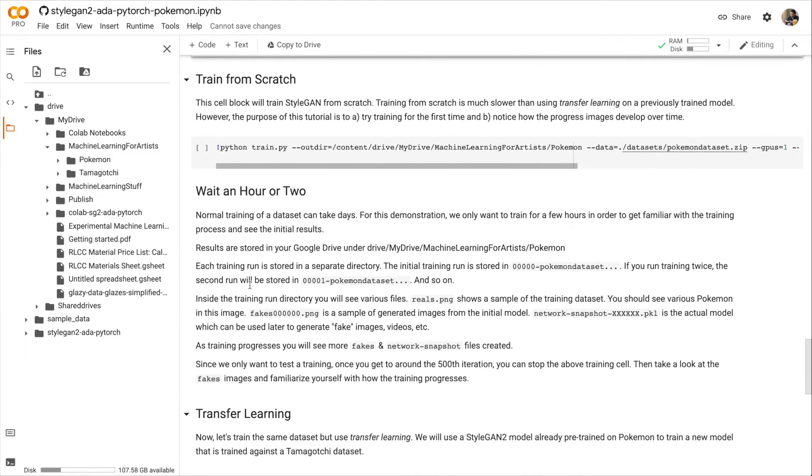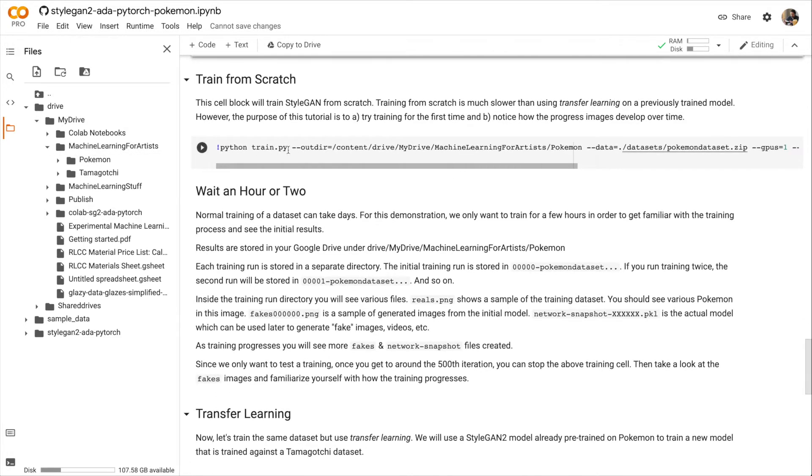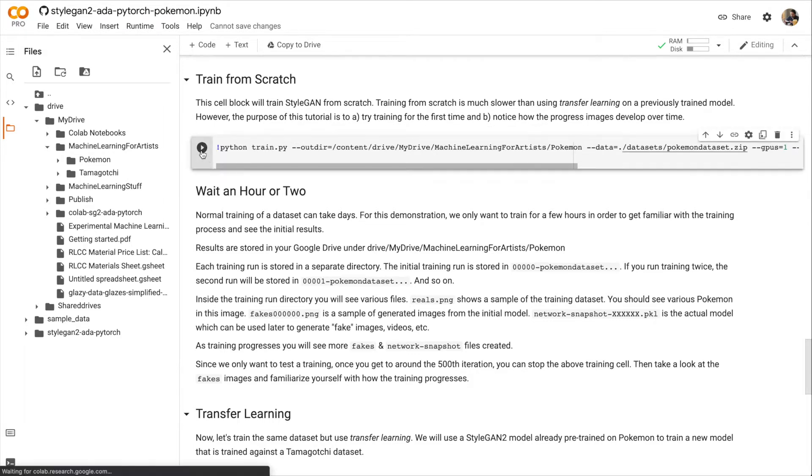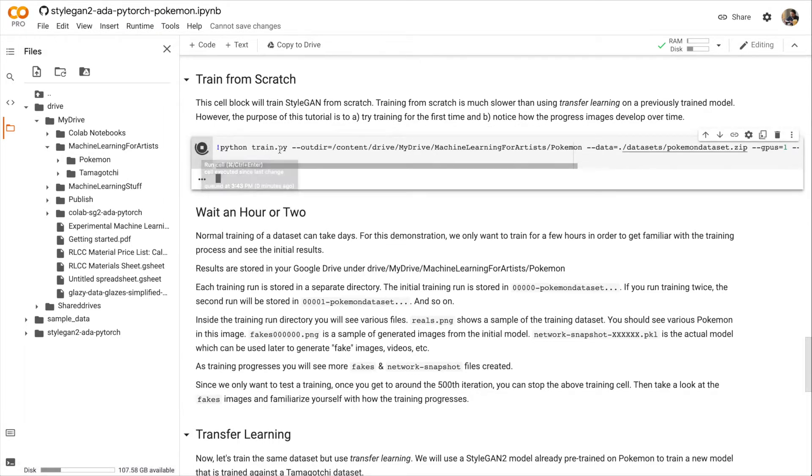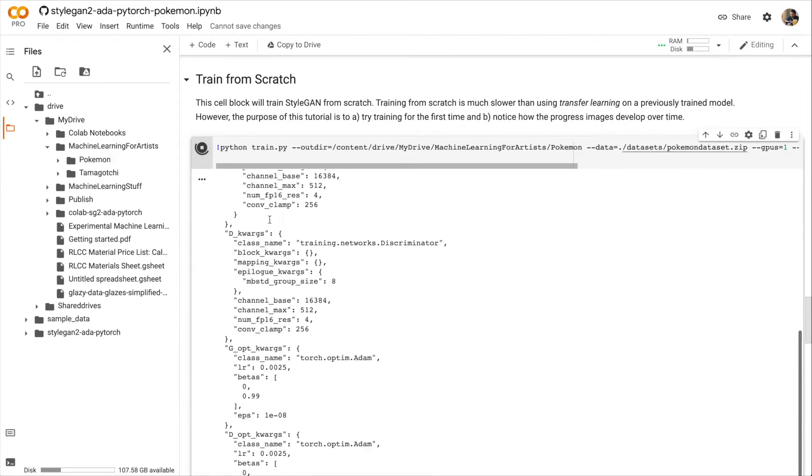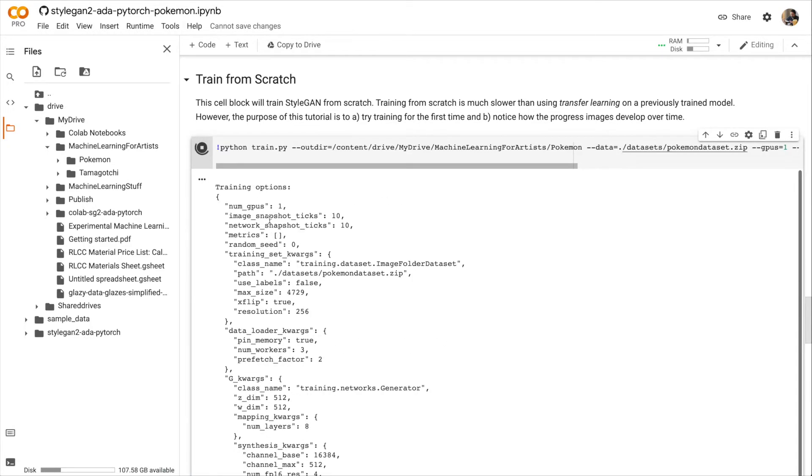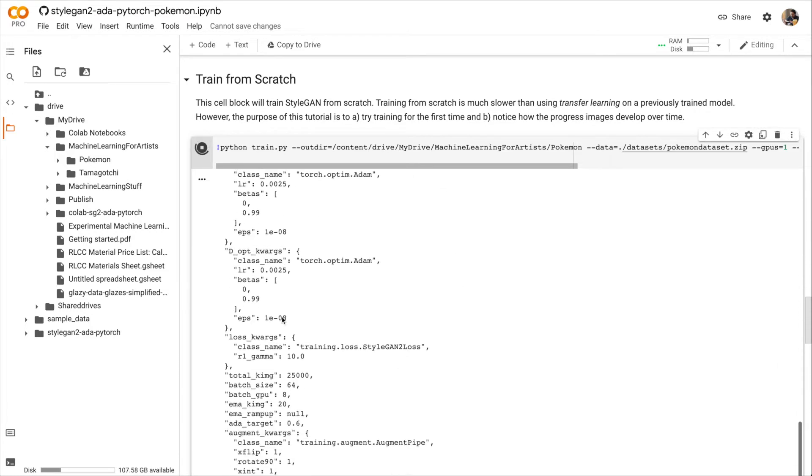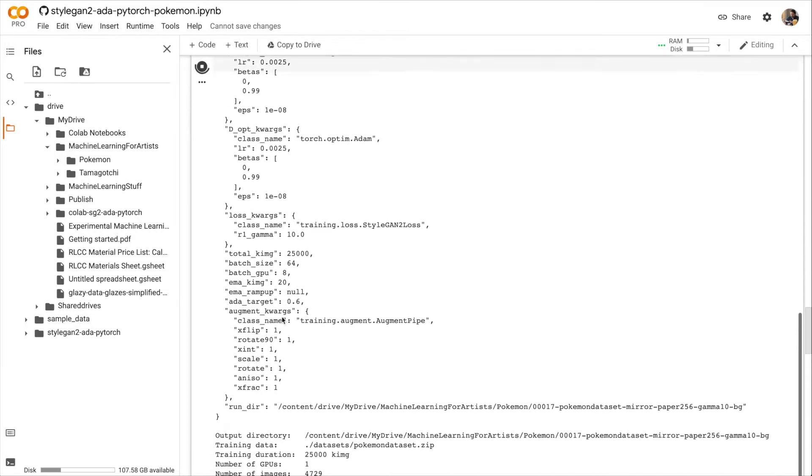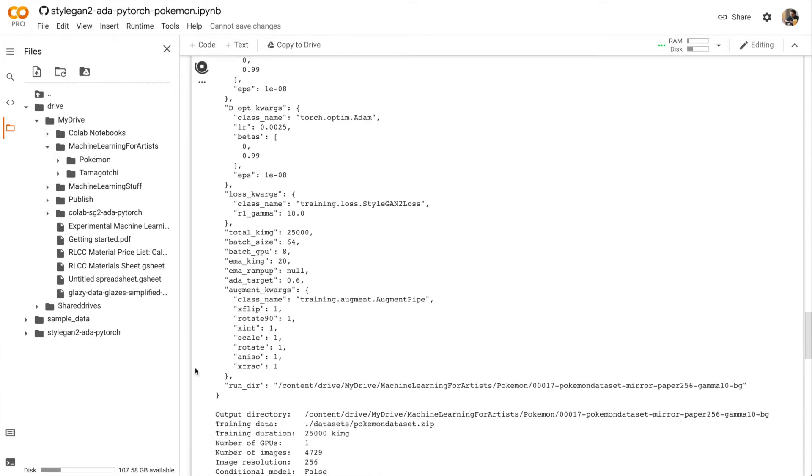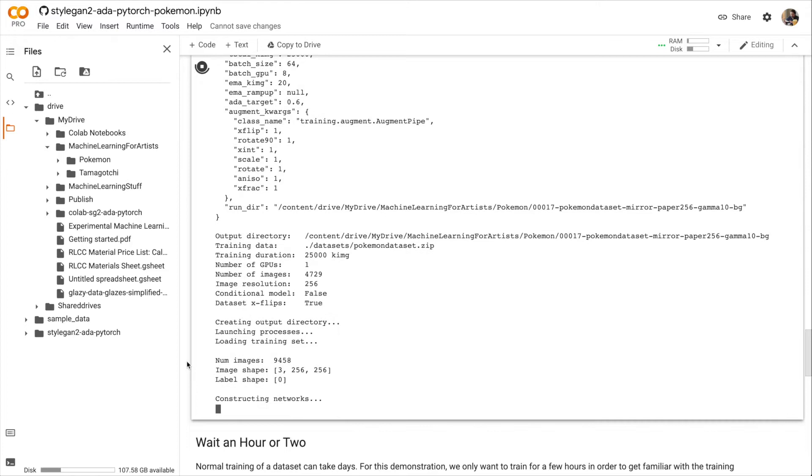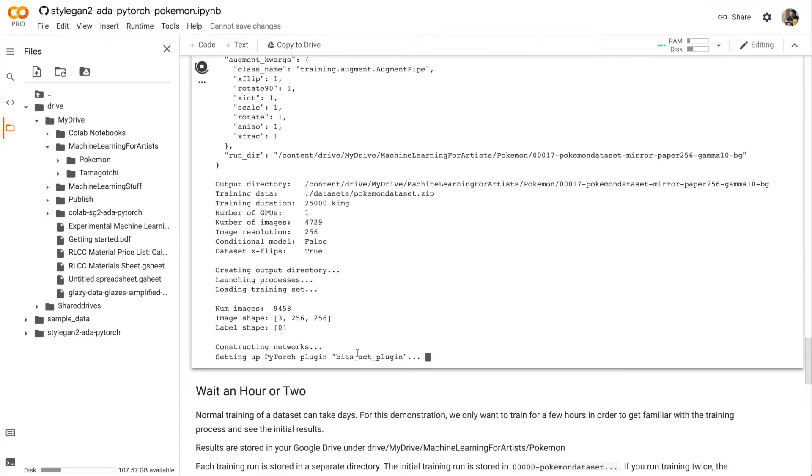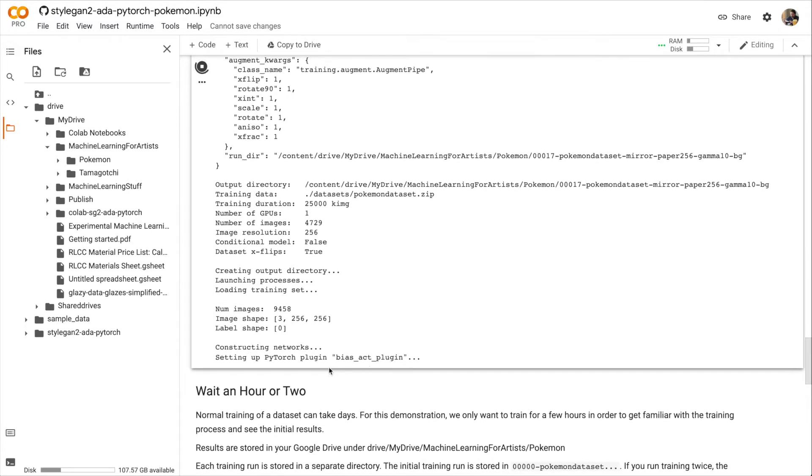All right, now we can finally start training our Pokemon model. So let's run the training script. Here you can see a lot of output. The first part of this output just shows the options that you're using to train the StyleGAN model. The first time you run this script, it's going to need to set up some plugins, and this will take a little while.